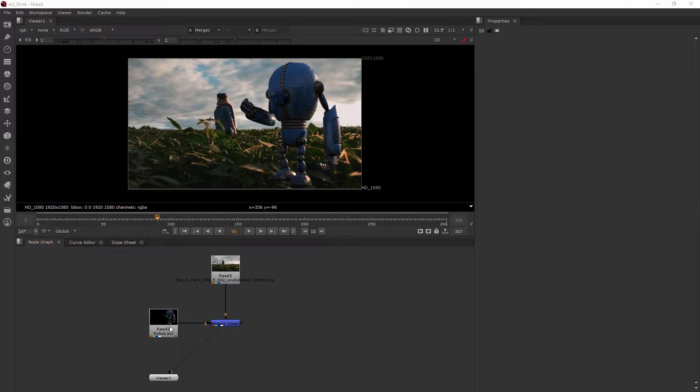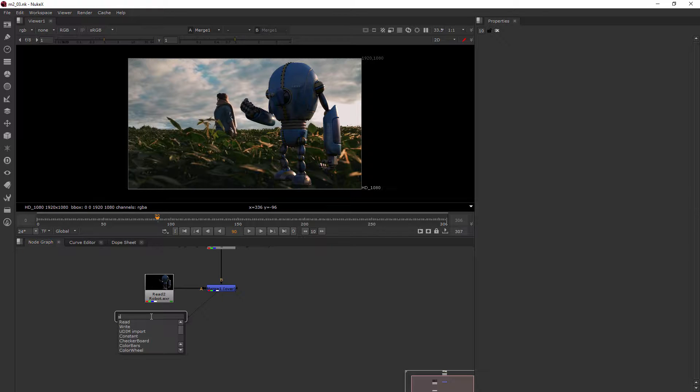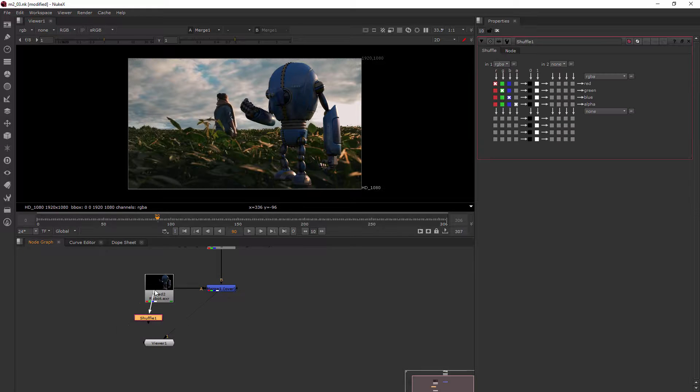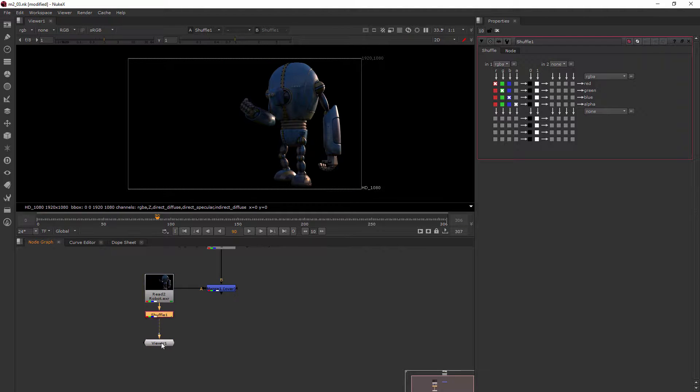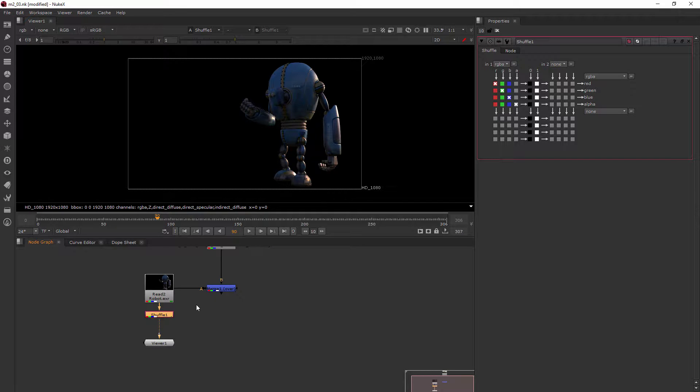Okay, so I'm just going to add a shuffle node right here underneath my robot. There we go. There's the shuffle node. And basically what the shuffle node does is it says, what information do you want to come out of the read node? So we know that this multi-channel EXR has a ton of information in it. And we're just asking with the shuffle node, which ones do you want to come out of the read node?